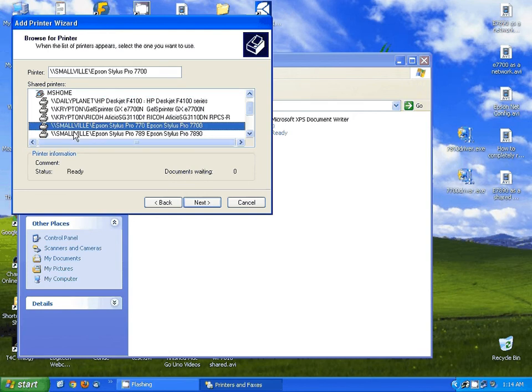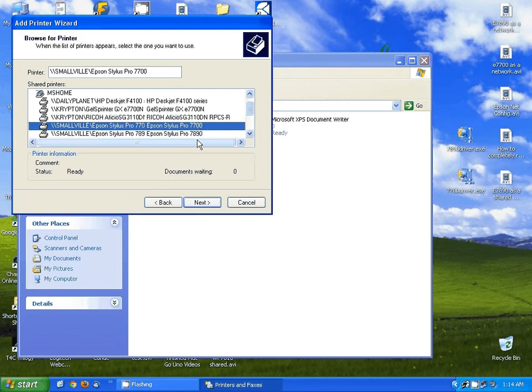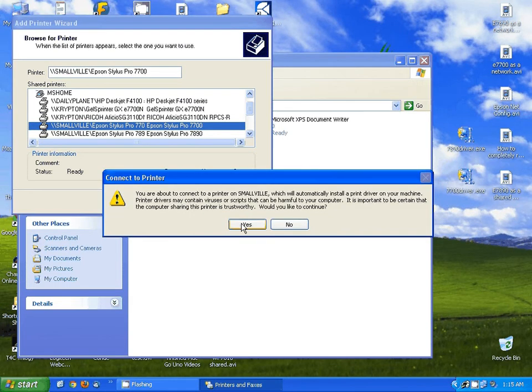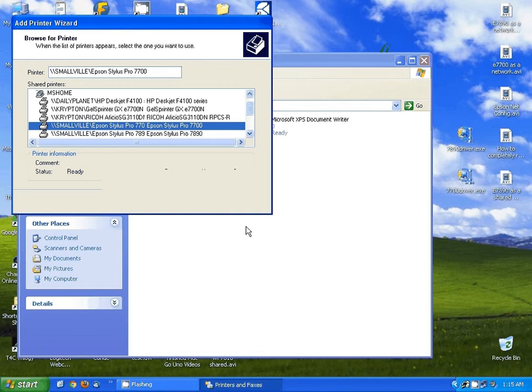This one is the computer I installed this to with Smallville. And it is the Epson Stylus Pro 7700. So I'm going to select that and hit next. And I do trust the computer so I'm going to select yes here.